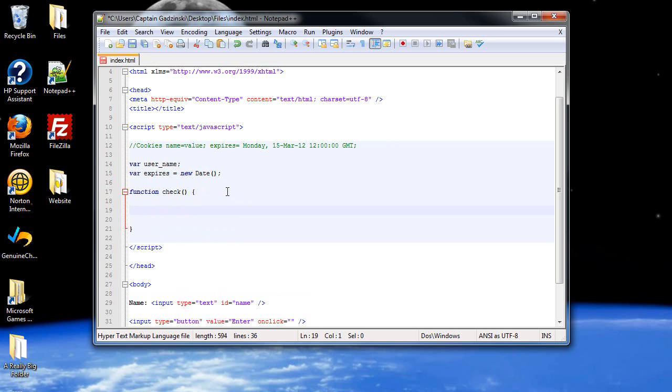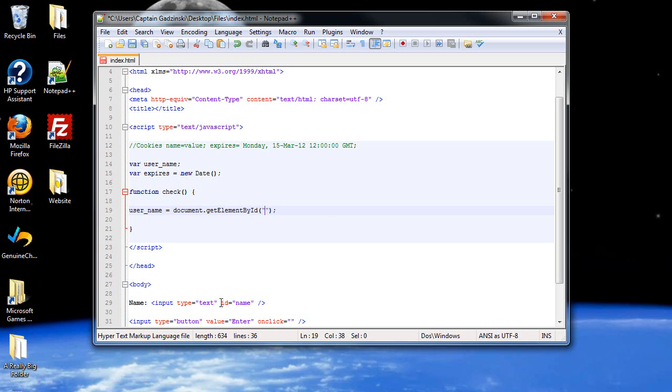So inside our function, we're going to want to type in username equals, and then you're going to want to type in document.getElementById. And then the ID we're going to want to be fetching is the name for our name. So we're going to type in name, and we're going to want the value of whatever you typed in. So we type in .value, the property.